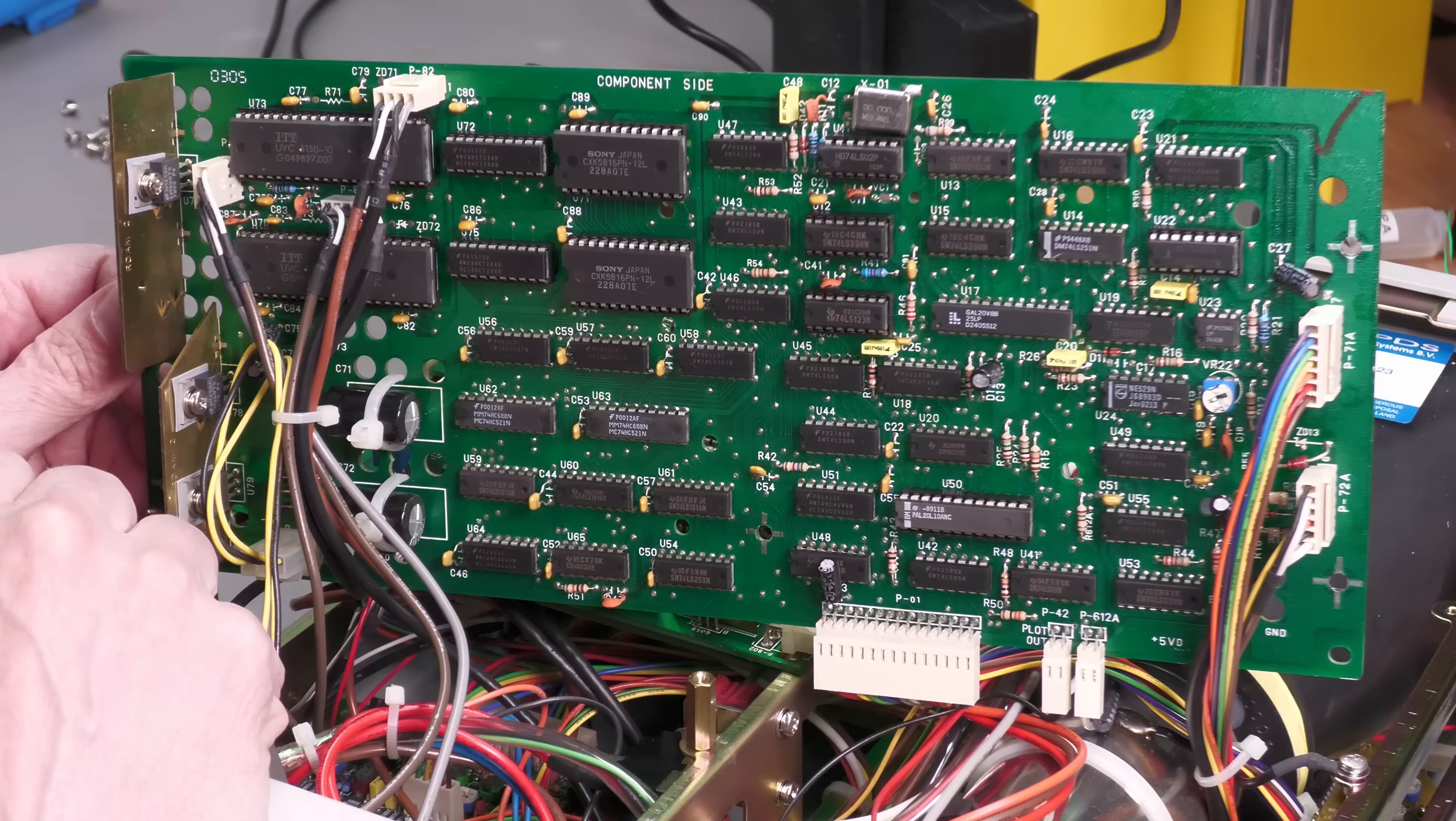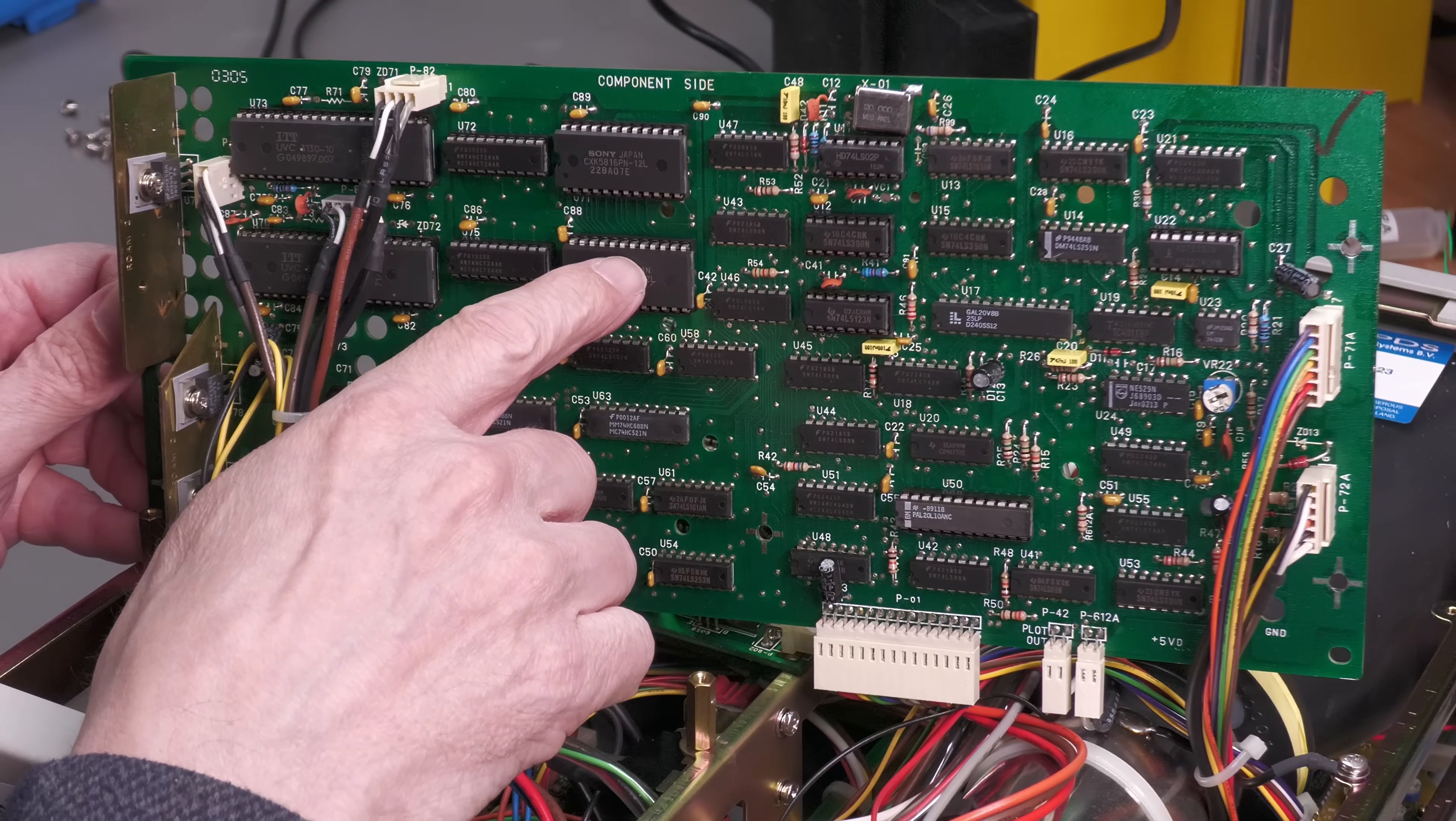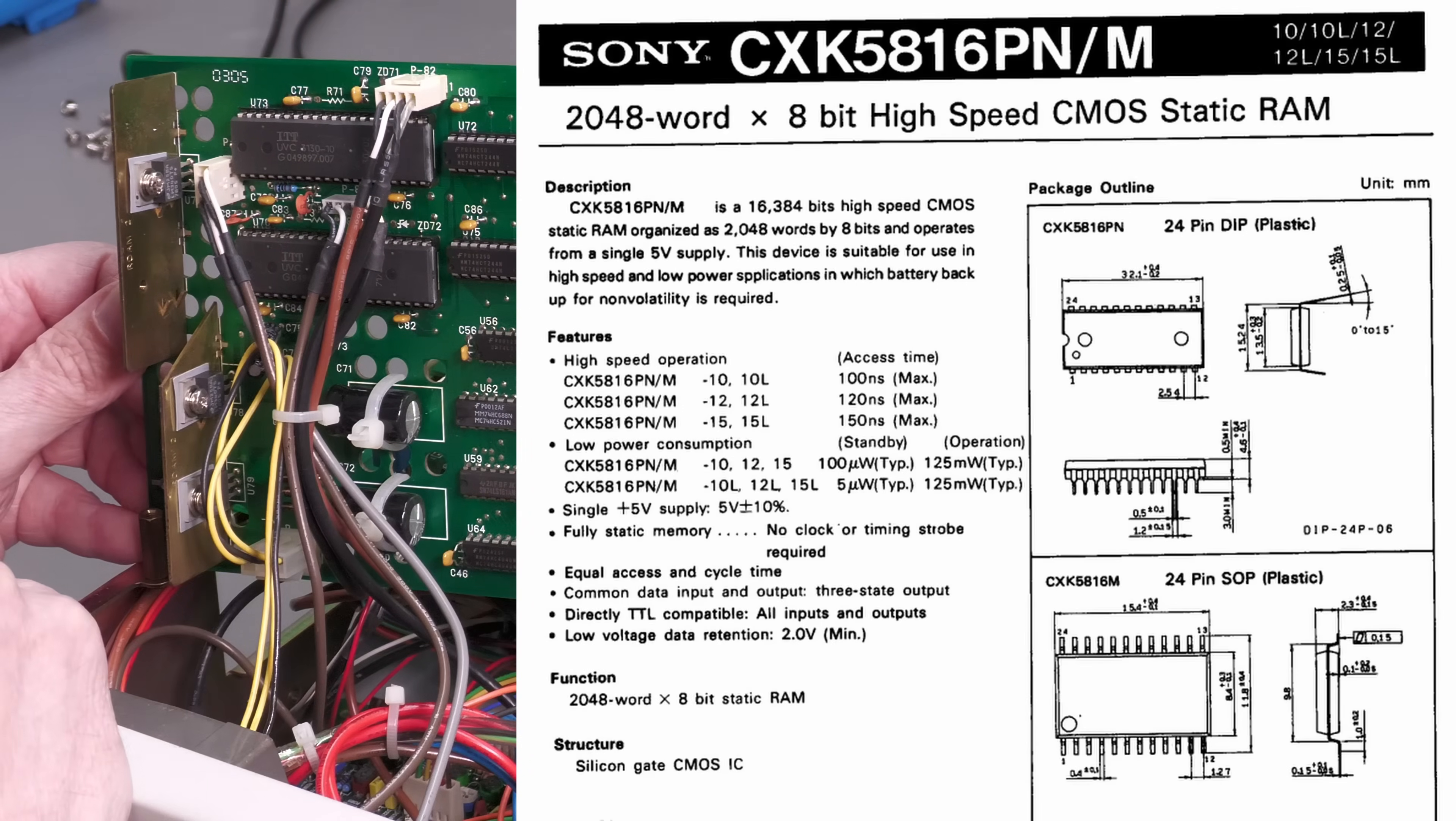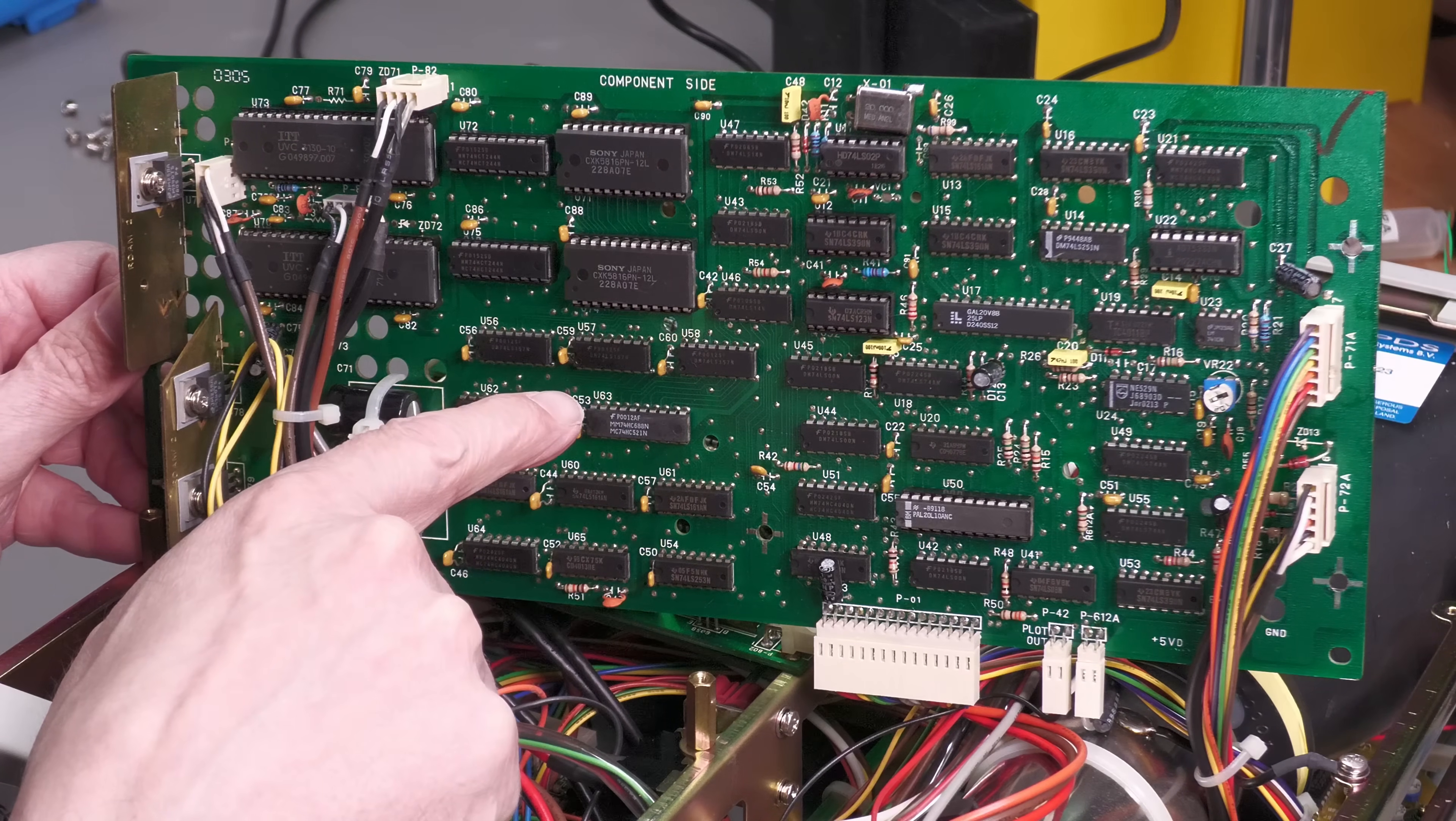We've got a buffer chip there. An HCT244. And we've got a couple of other chips here. I'm not sure if those are RAM. Perhaps they are. Sony part CXK5816PN. And you've got some CMOS 4000 series. 74 series.